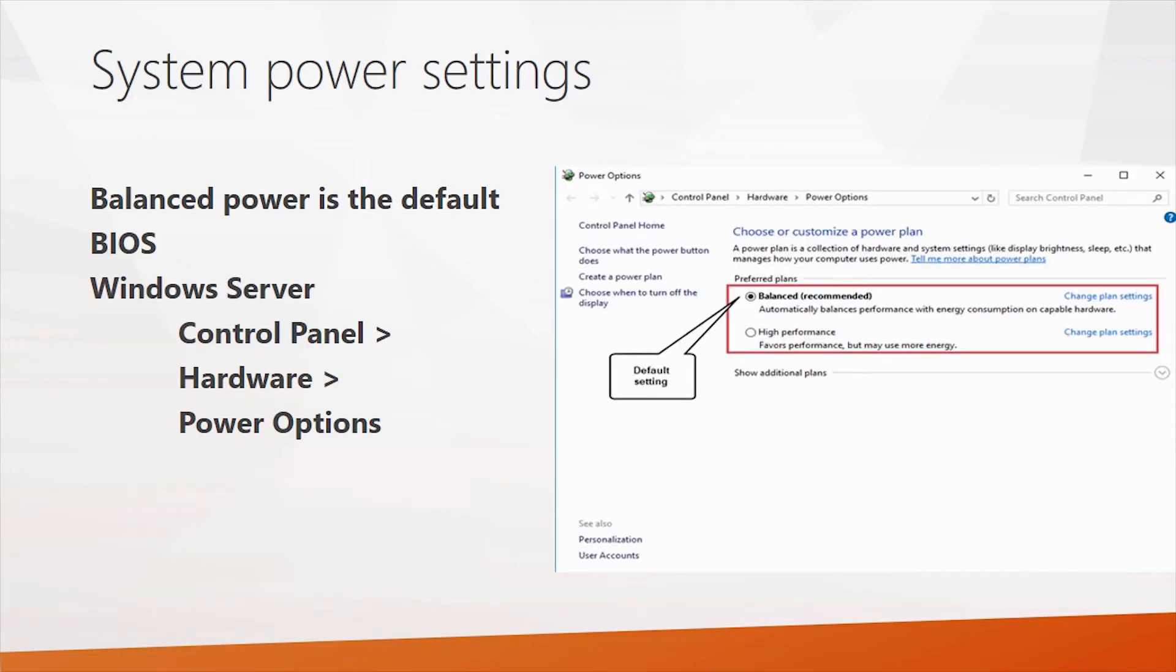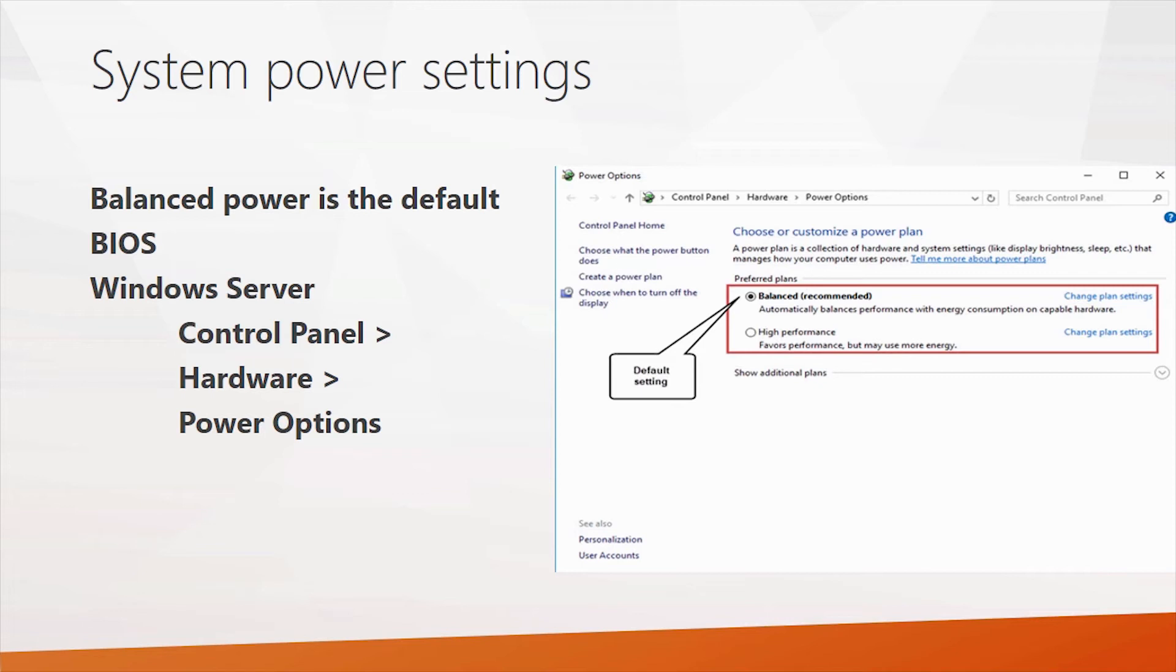Now I talked a little bit about BIOS settings. One thing most servers come with the power settings set to balanced. You don't want that in a SQL server system. You should definitely check out your hardware BIOS settings and make sure you're using the high performance setting.